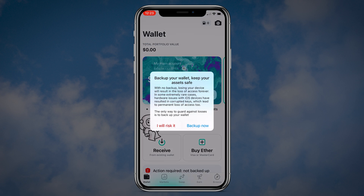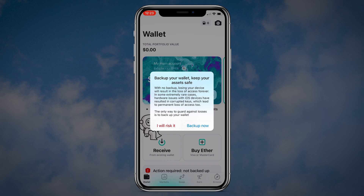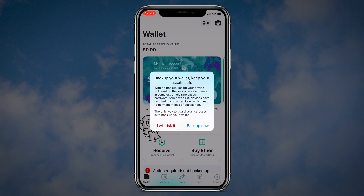After that, MEW will suggest you to backup your wallet by saving your seed phrase. This is the most important step. If you click the "I will risk" button and something happens with your phone, you will lose all of your coins. So I highly recommend you to save your seed phrase.